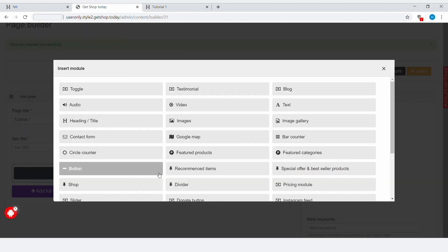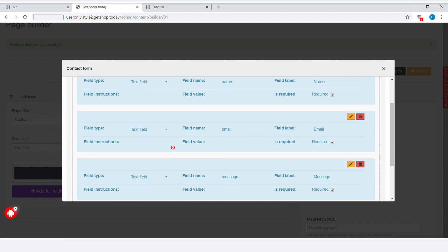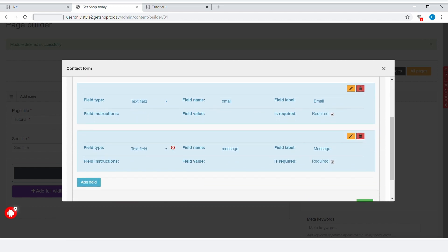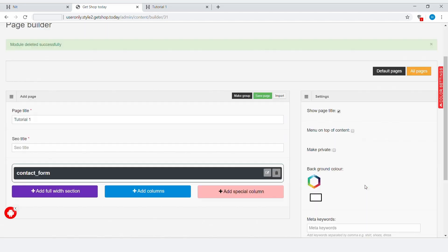Click on Add Module and choose Contact Form. Now here you can see that three different fields have already been added. So if I just simply click on Save, the contact form will be saved.